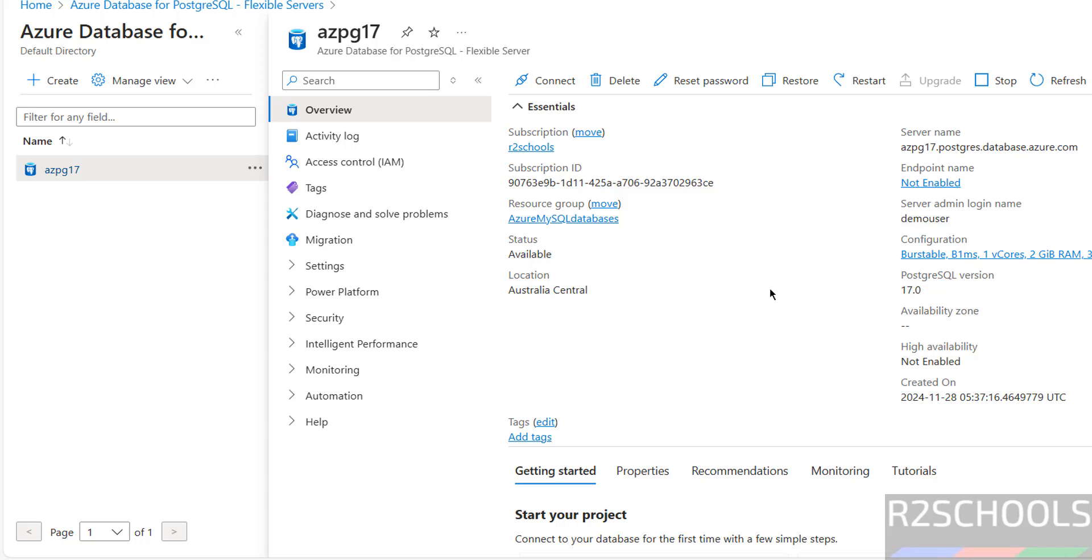In this video, we have seen how to set up Azure Database for PostgreSQL, then we have seen how to connect it by using Cloud Shell, pgadmin, DBeaver, and psql client. For more PostgreSQL tutorials, please subscribe my channel. Thank you.